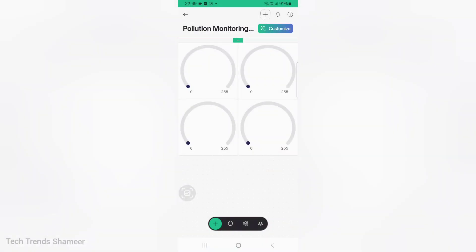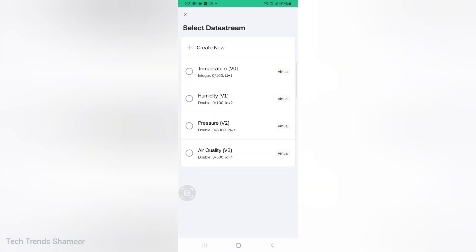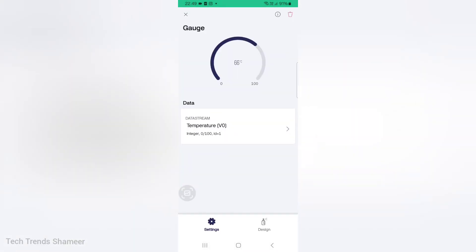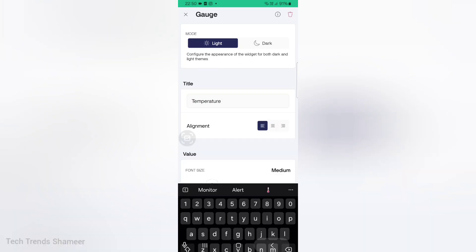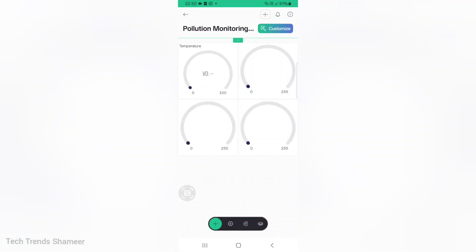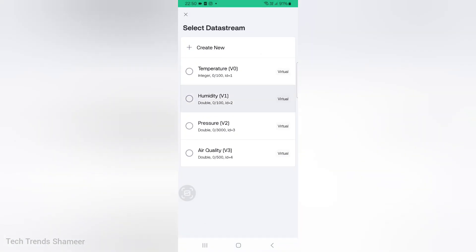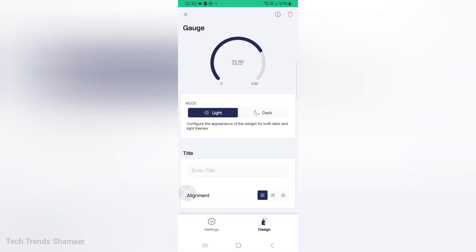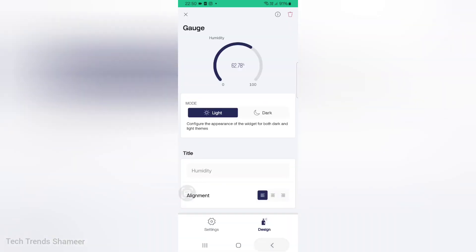Now click on the first gauge. Here choose the data stream as temperature. Now go to design and give the same title temperature. Go back. Now click the second gauge. Here choose the data stream as humidity. Go to design and give the title as humidity. Go back.